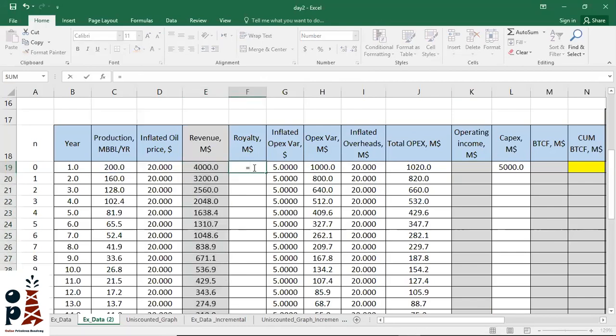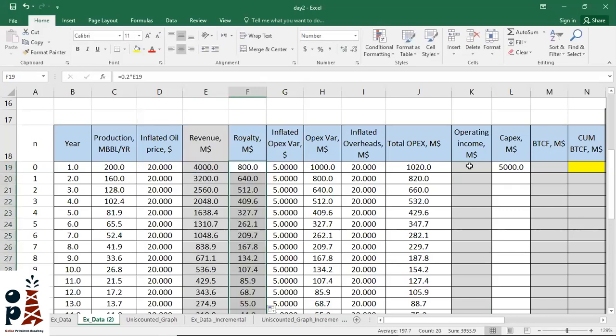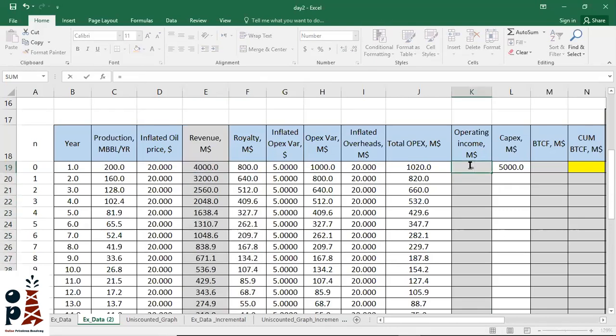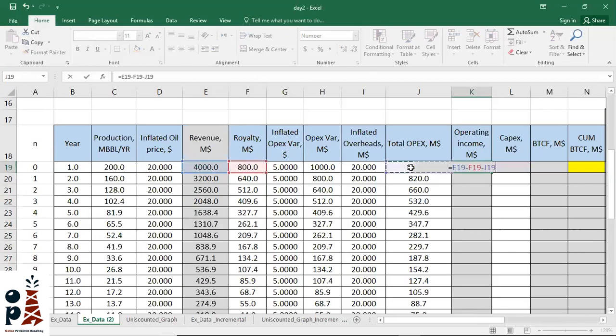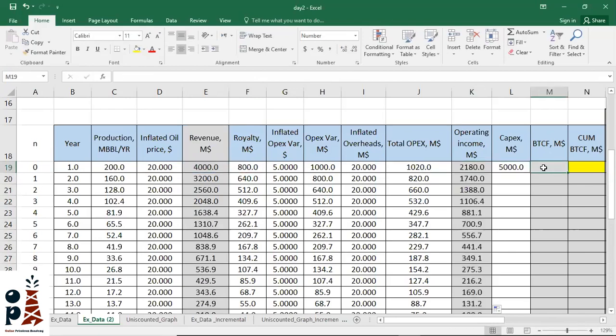Second step is to calculate royalty, which is taken by the host government and equals royalty percentage multiplied by revenue. Then we calculate operating income, which equals revenue minus royalty minus total OPEX. Next we calculate before-tax cash flow, which equals...